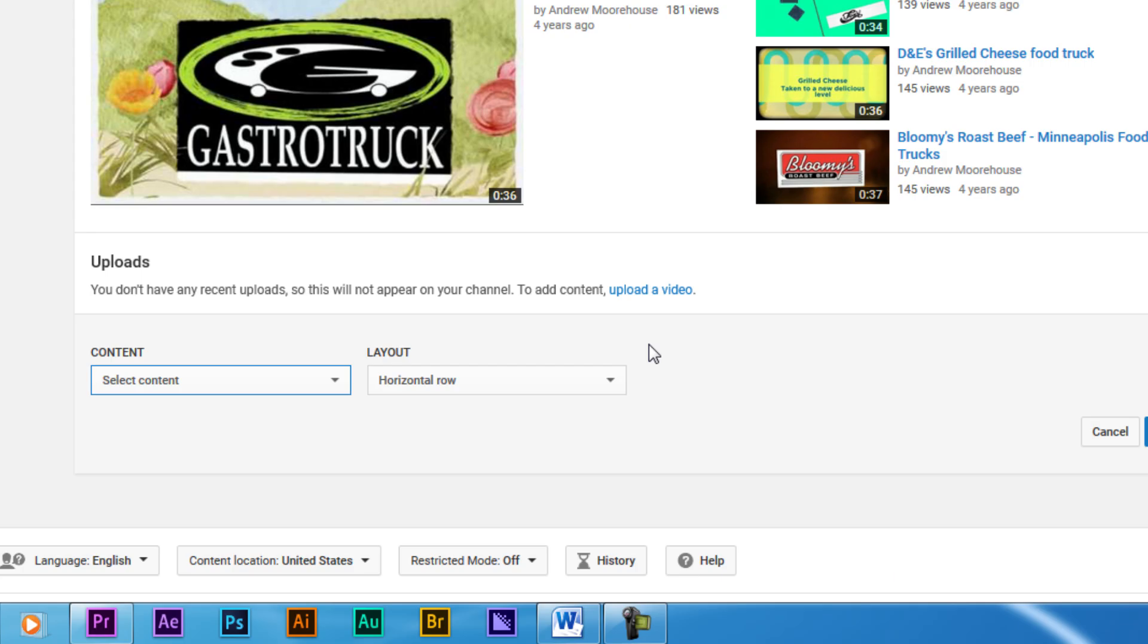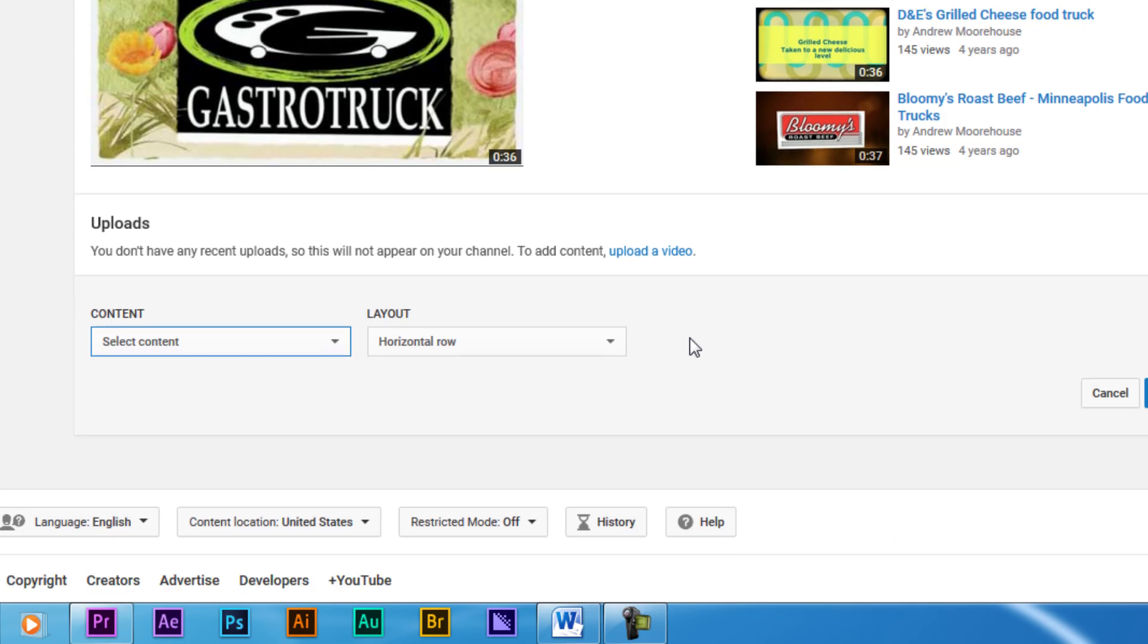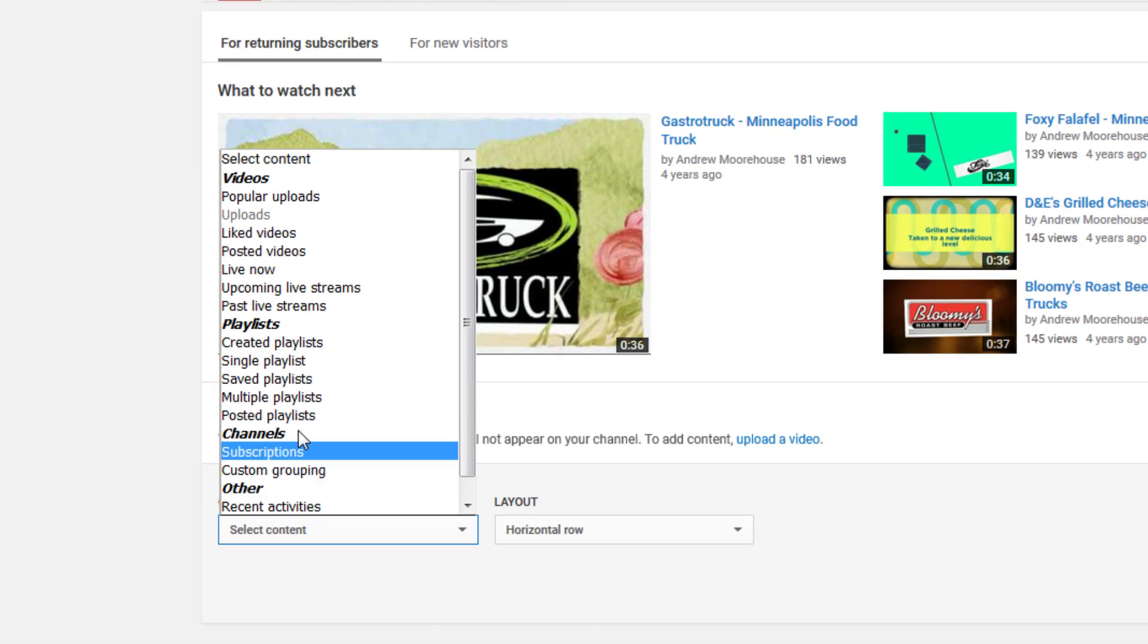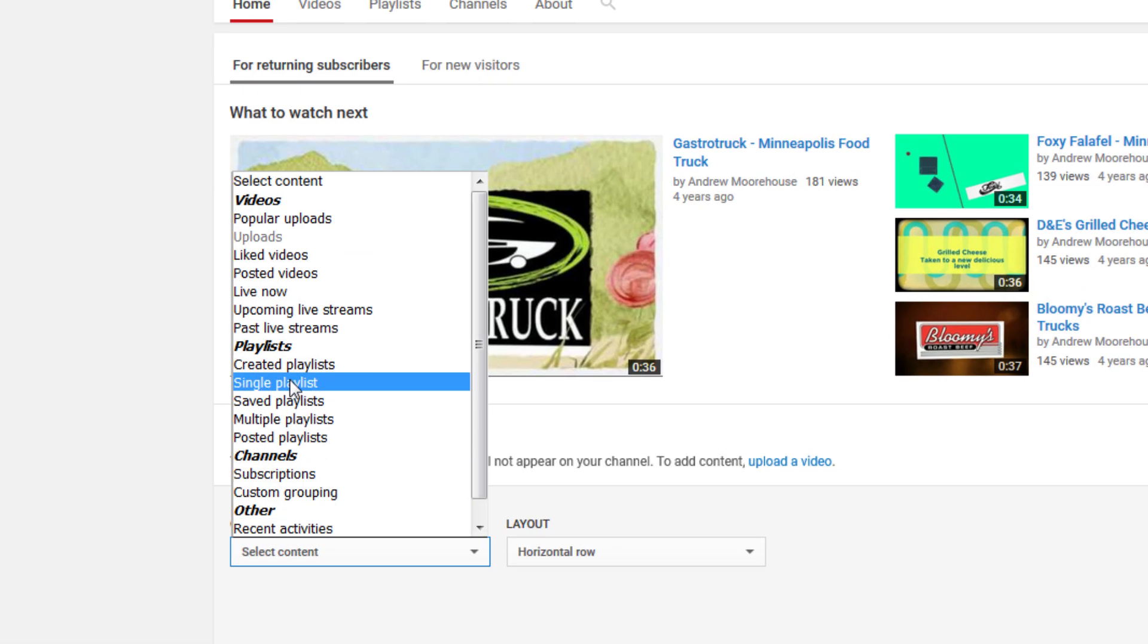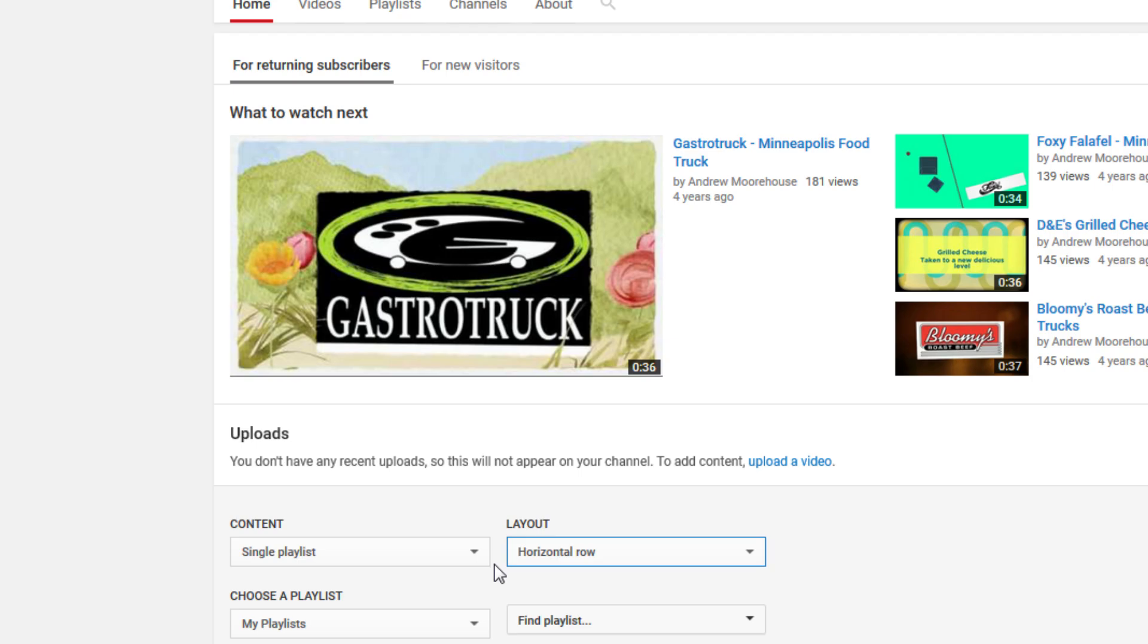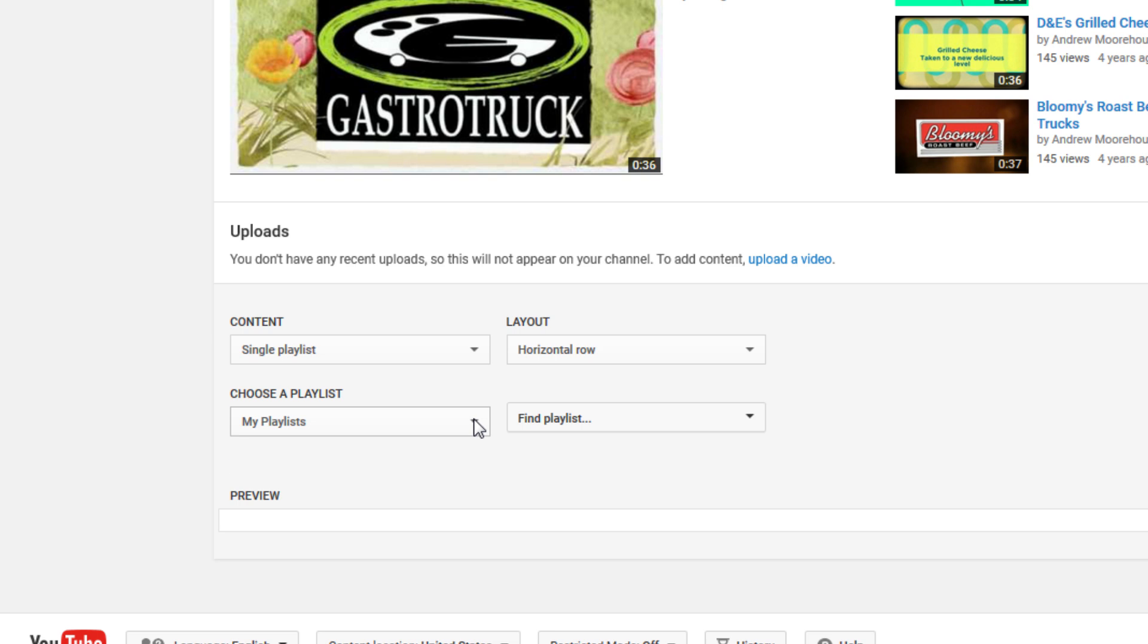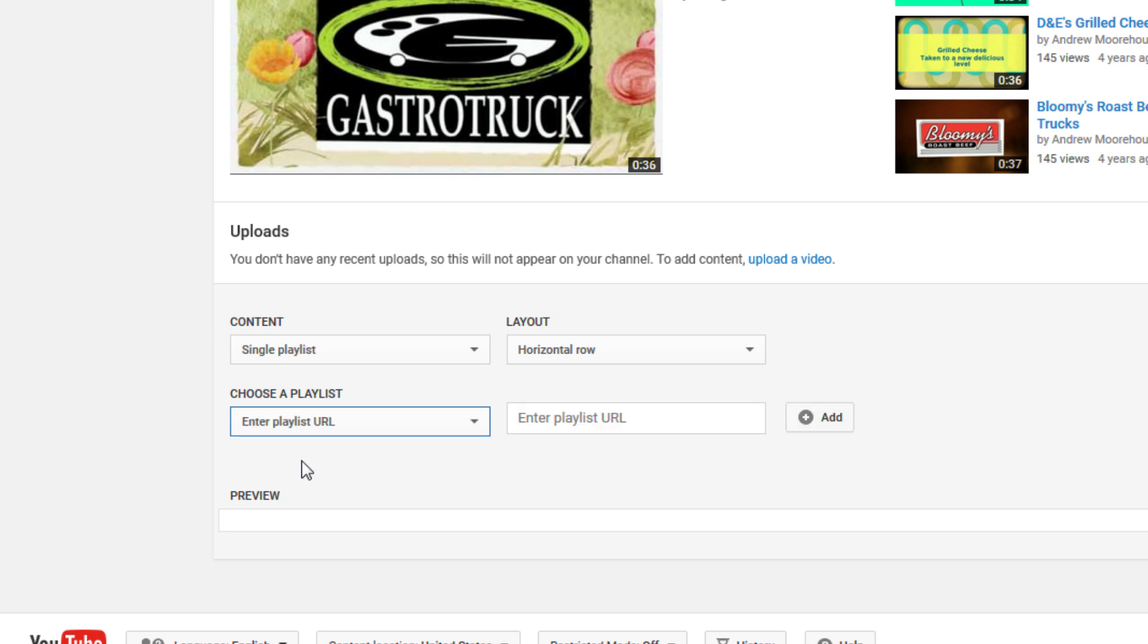Click on Add Sections and you'll have some options here. In the Contents section, I'm only interested in using a single playlist. There are also layout options, but I'll keep it in a horizontal row. In the Choose a Playlist menu, select Enter Playlist URL and this is where you'll paste the URL we copied earlier.